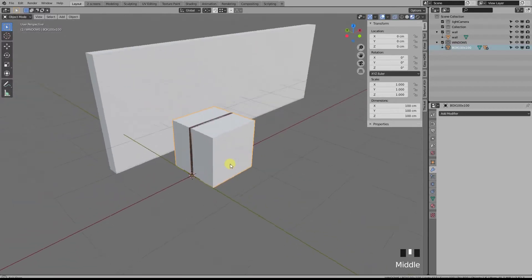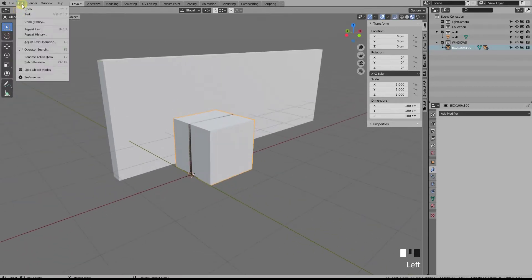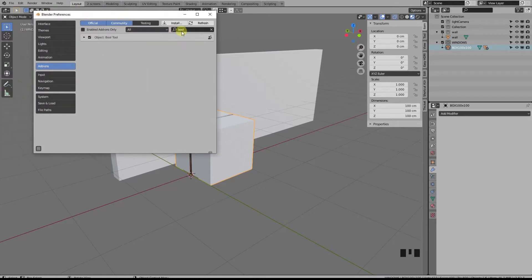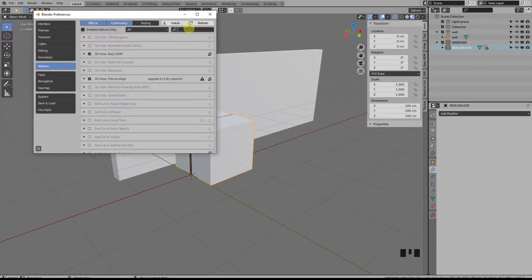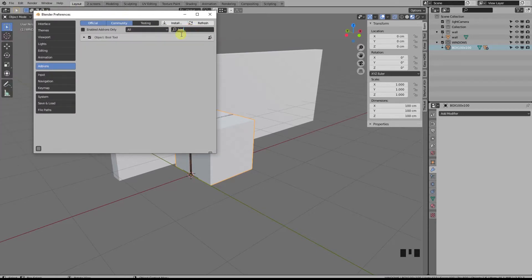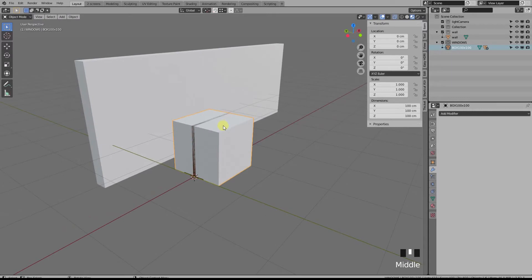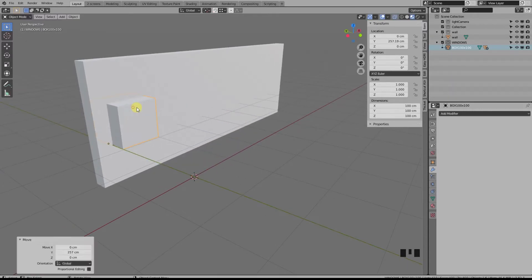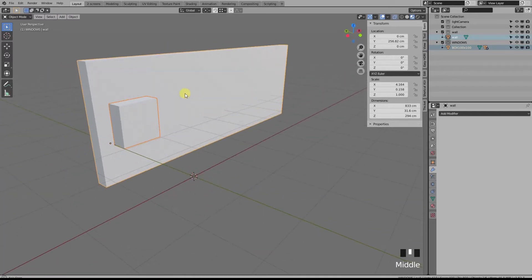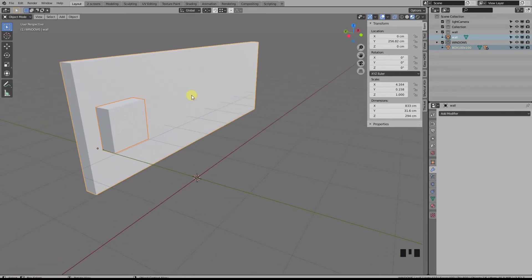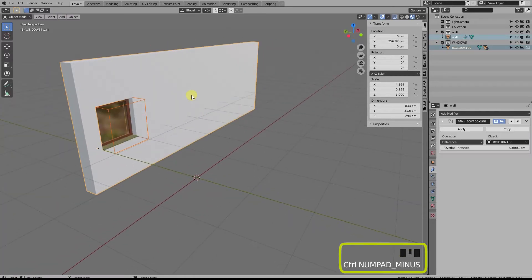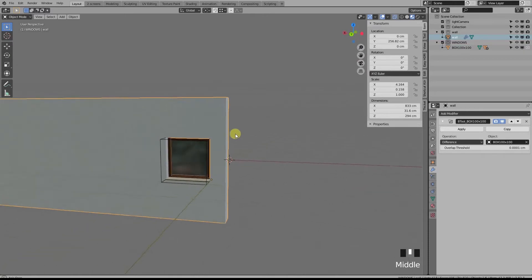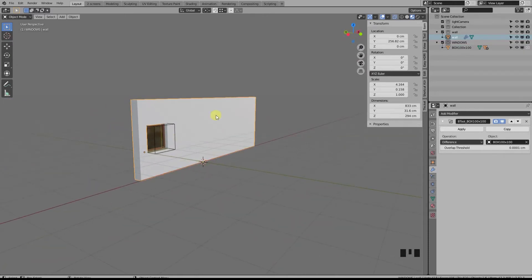Okay, so before we go on, be sure that you have enabled the Bool Tools add-on inside your preferences. Now move our window in place, select first our box and then the wall so that the wall is active, and press Ctrl+minus on the numpad. And you've just added a Boolean difference modifier.